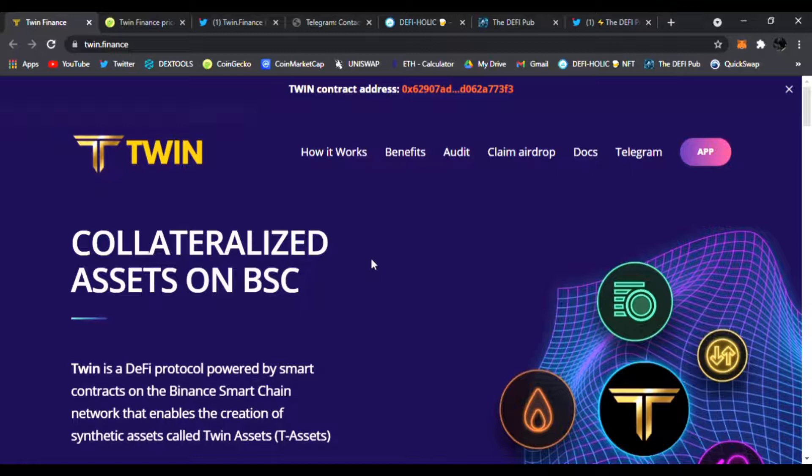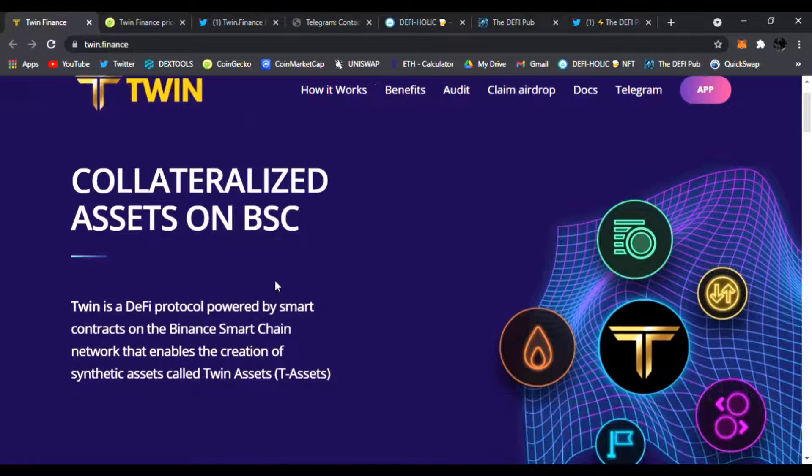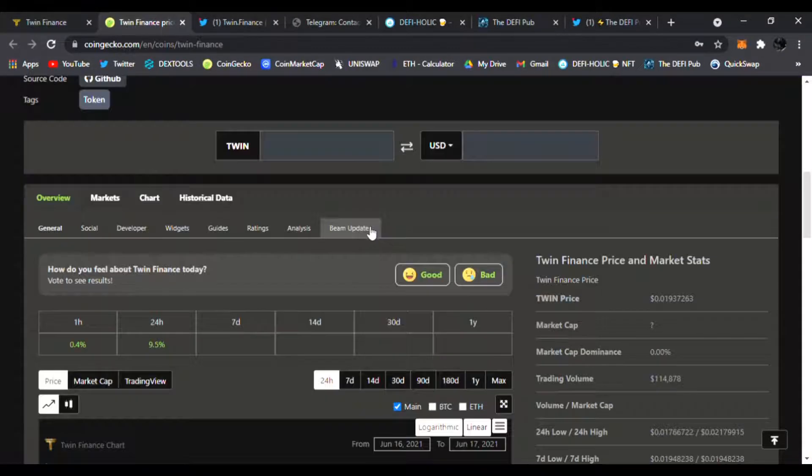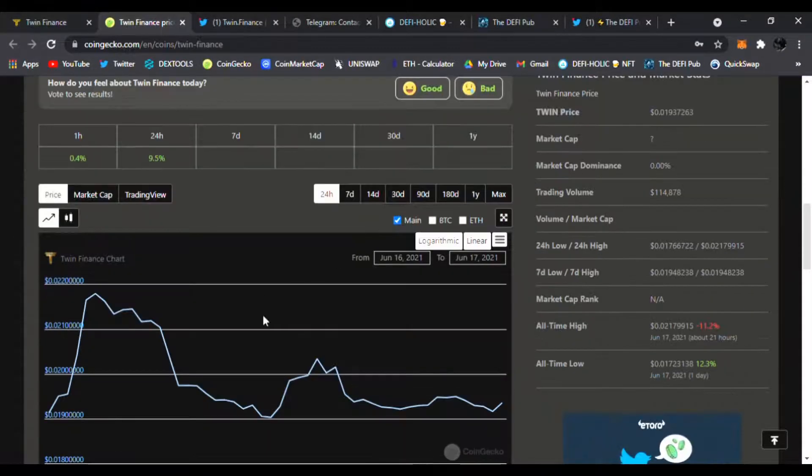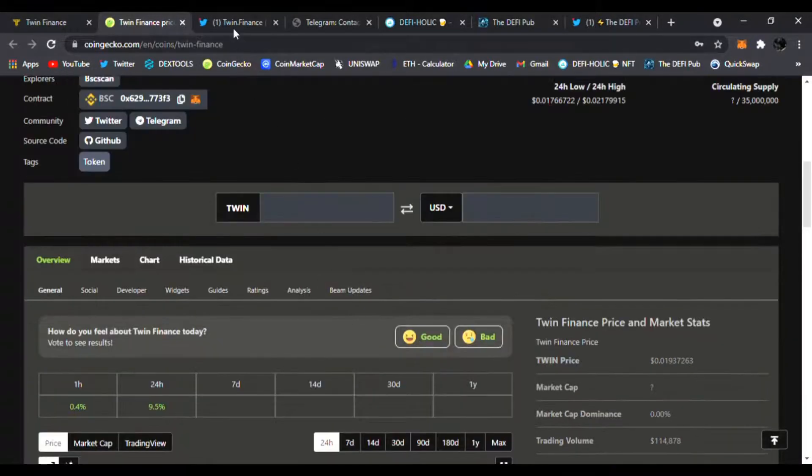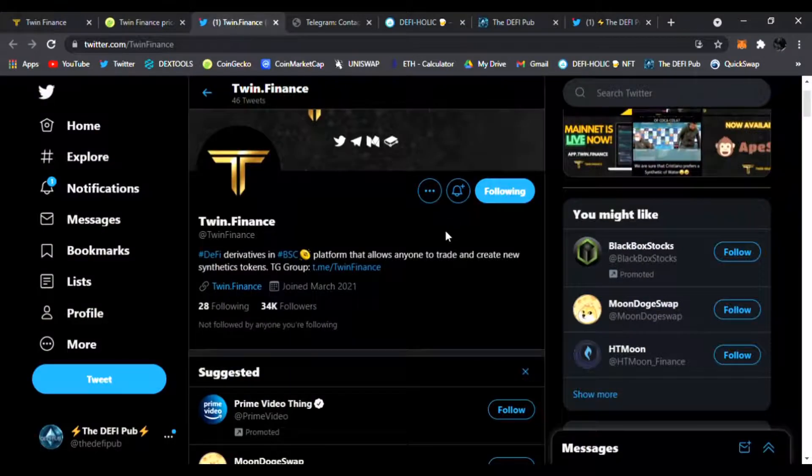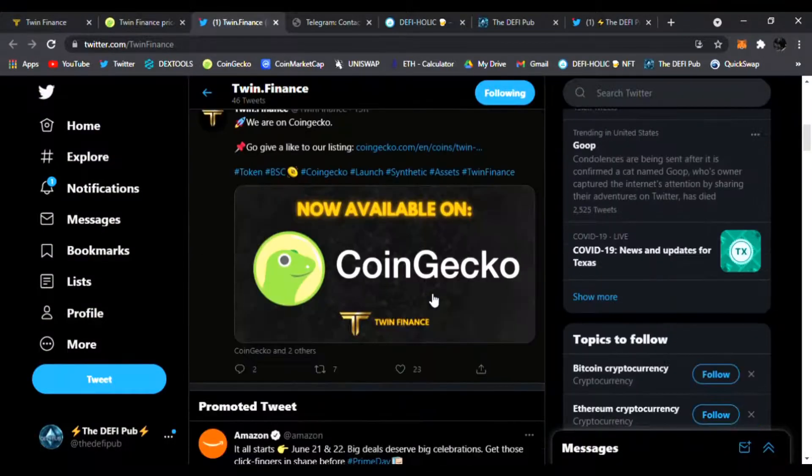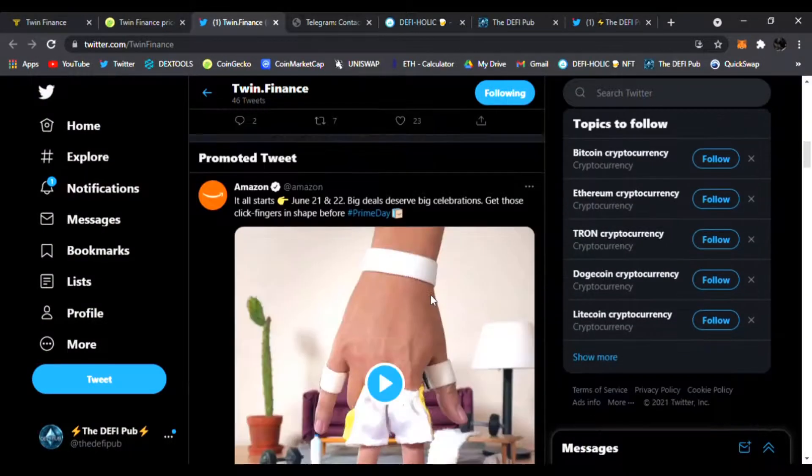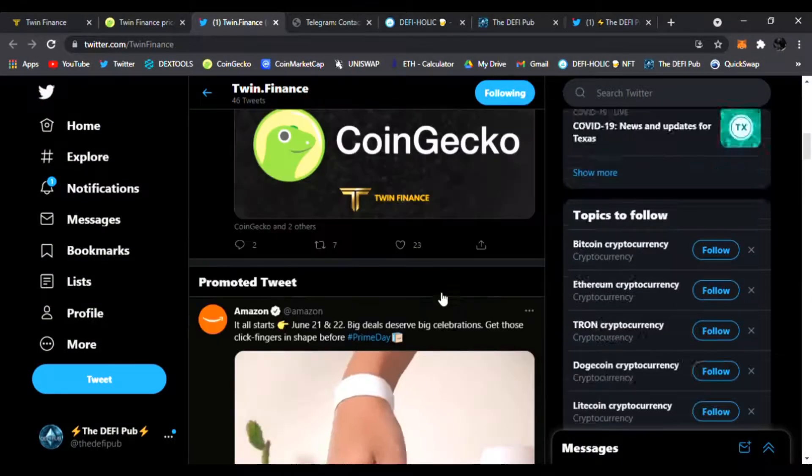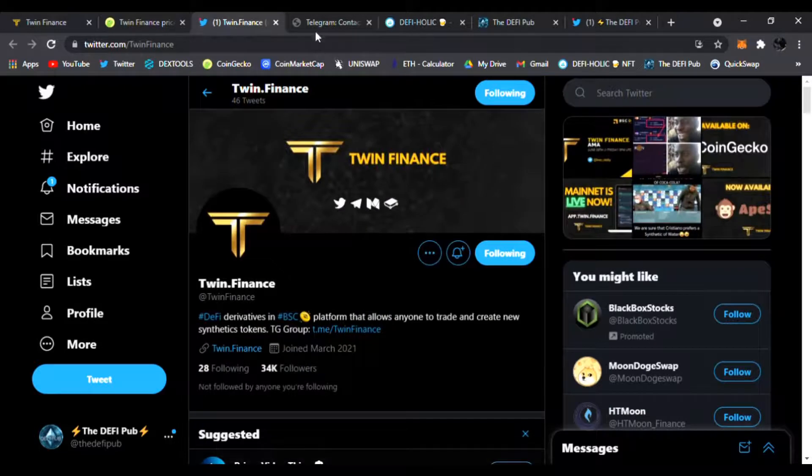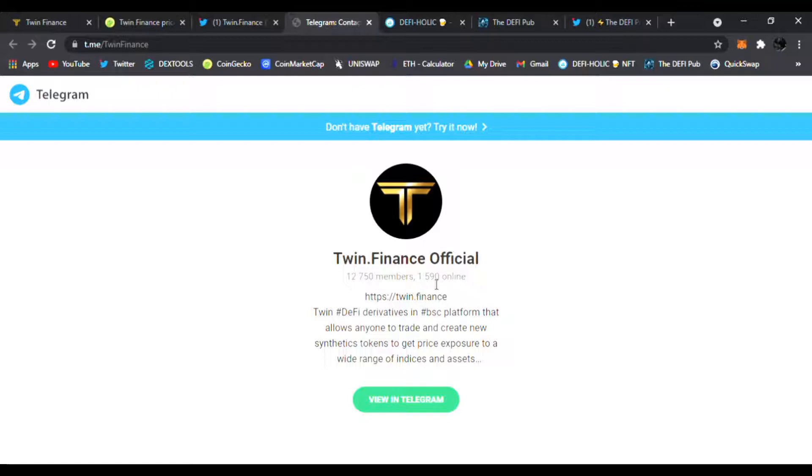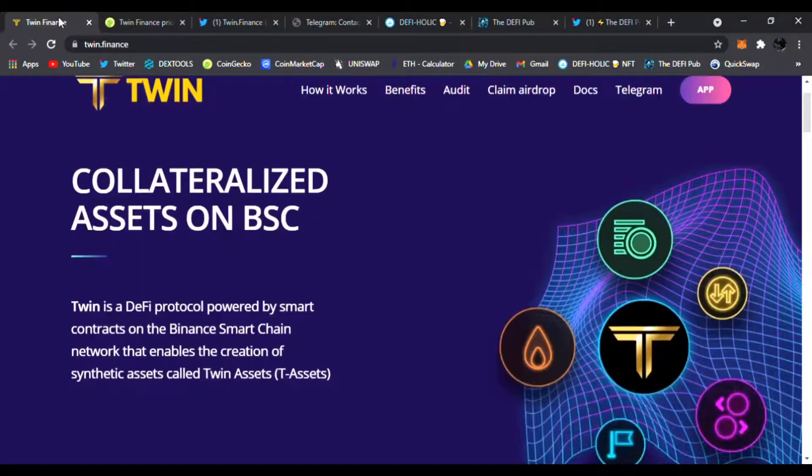Today I have one called Twin Finance. We're gonna check it out and see what it's all about. It's on the Binance Smart Chain. Be sure to join them on CoinGecko—they just got listed there. Throw them a like, follow them on Twitter as well. They're posting news and updates on Twin Finance. Join them on Telegram—they'll answer any of your questions. There's a lot of members now, over 12,000 members and growing.